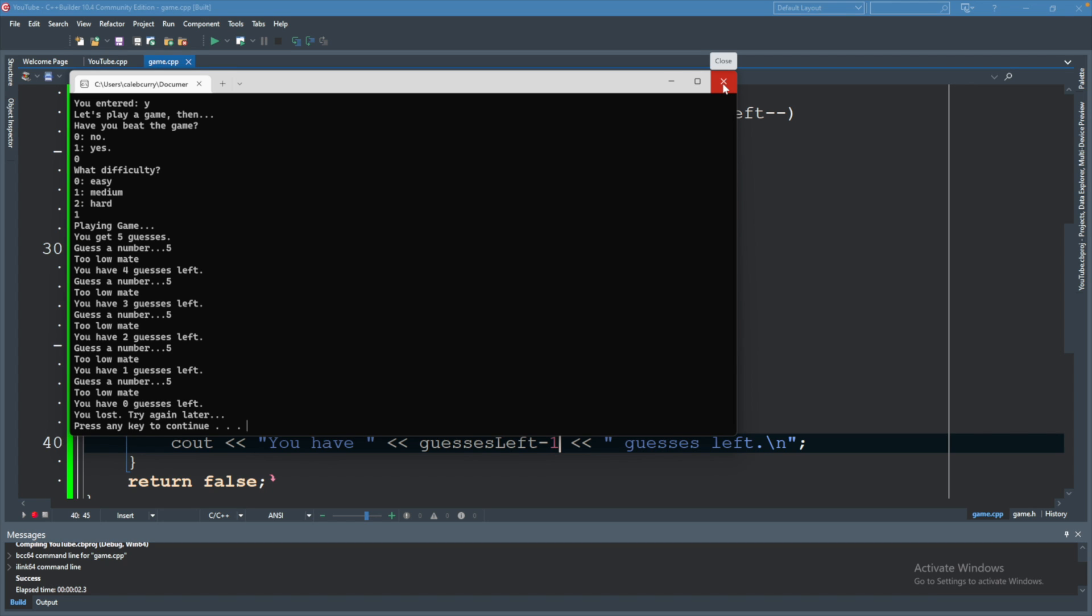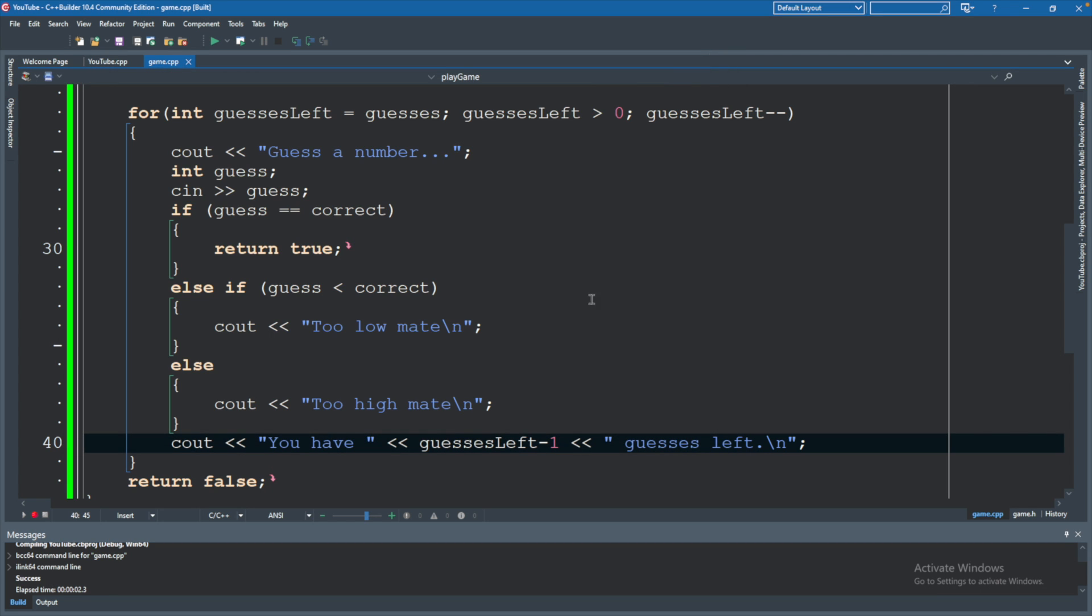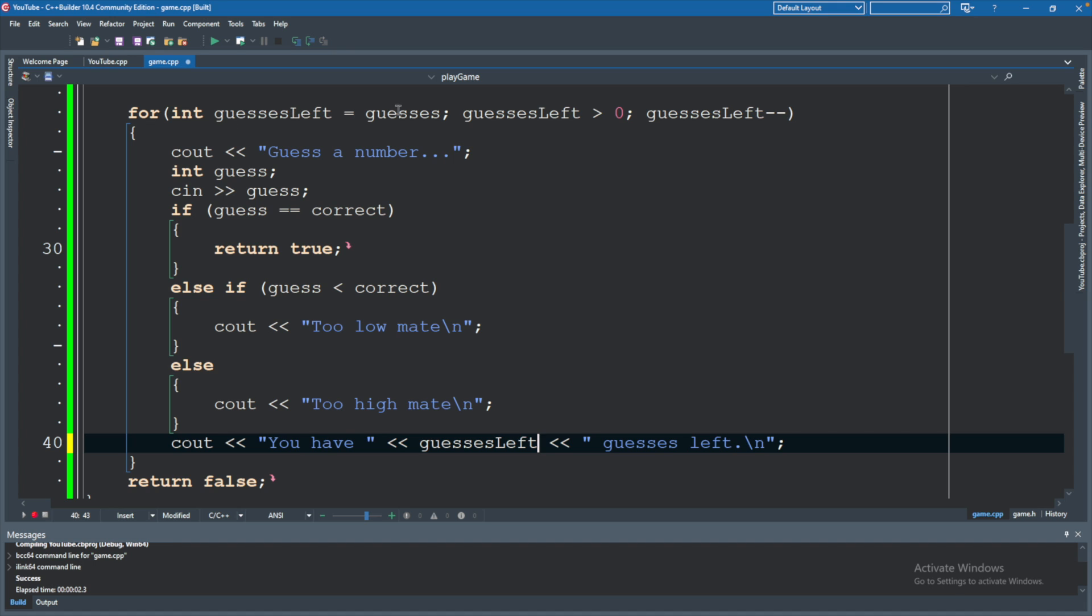Now just like I mentioned with incrementing, you can change the way you set this up and still get the same functionality. You can do that here. So if you didn't want to do guesses left minus one for some reason, you could say guesses left is guesses minus one. And then guesses left greater than or equal to zero.